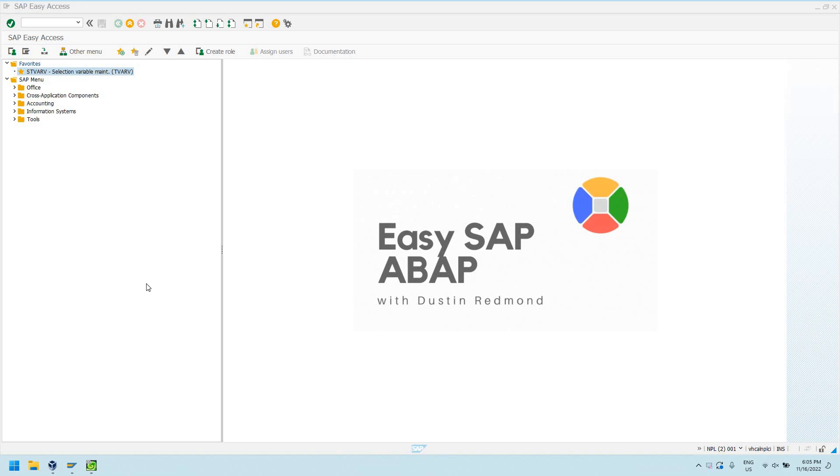Hello everyone, welcome to today's episode of EasySAP ABAP. Today we're going to be showing you about a transaction and a built-in table in SAP known as TVARV.